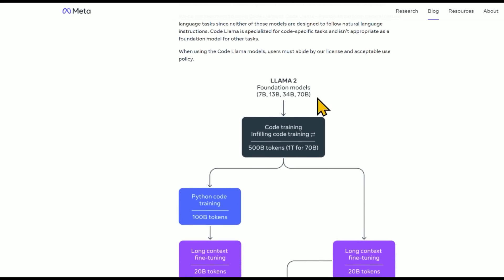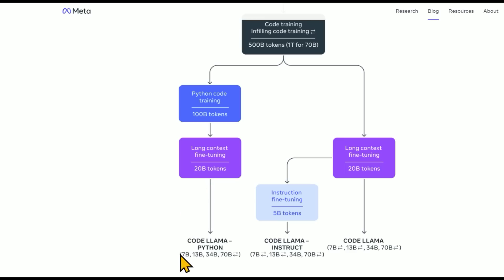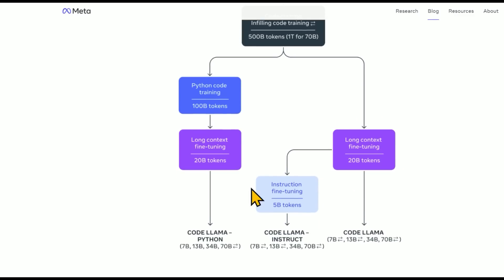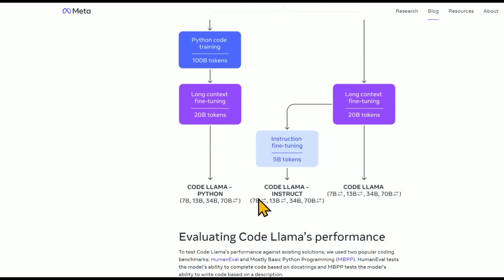So CodeLlama is basically, they're taking Llama 2 and training it on code. For the CodeLlama Python, they're adding Python code training and long context fine-tuning. On the other side, they have long context fine-tuning, which is the CodeLlama and additional fine-tuning to make it into CodeLlama Instruct. So that kind of chat back and forth assistant.